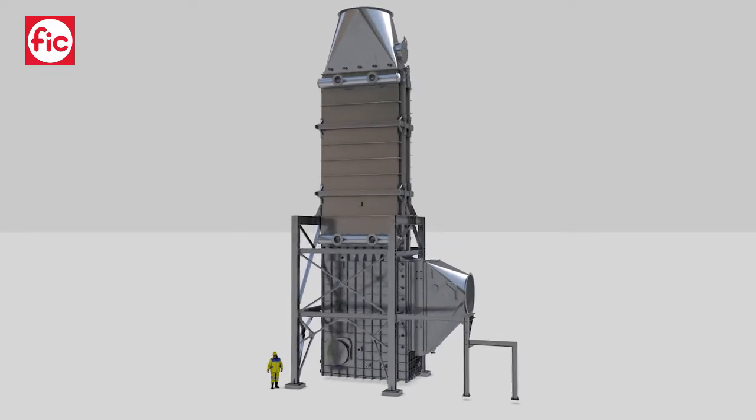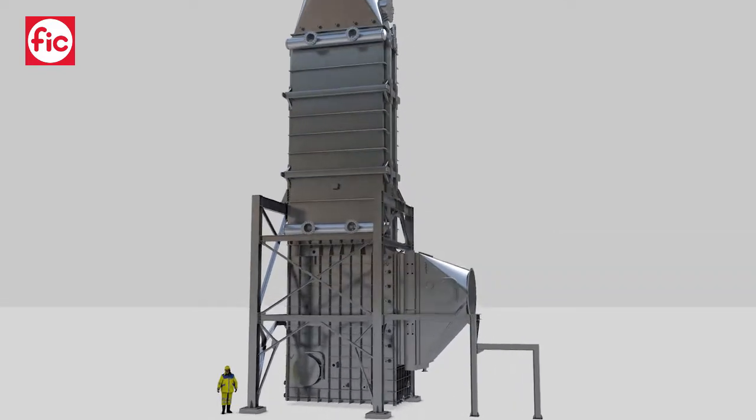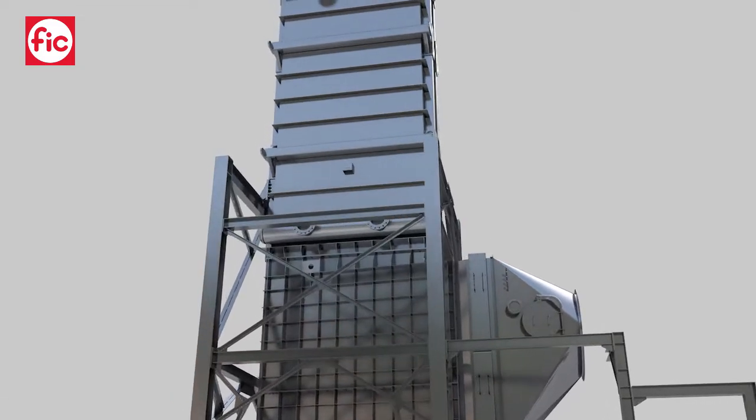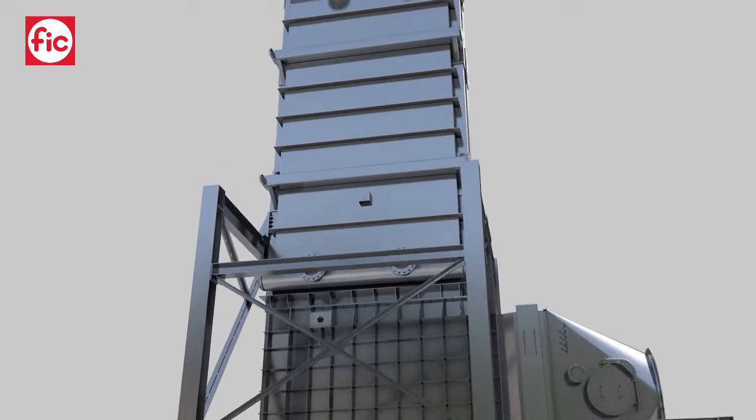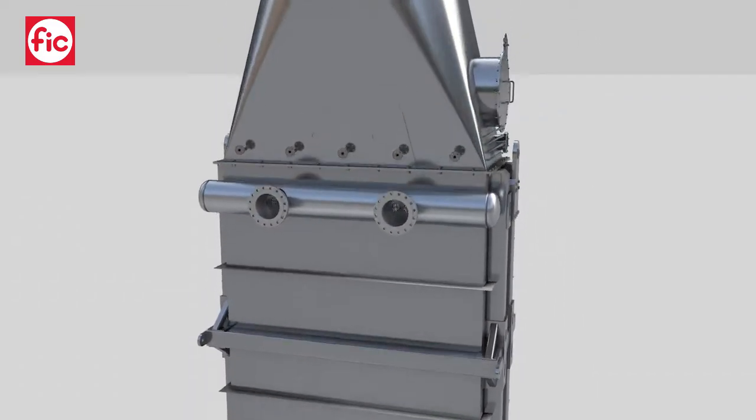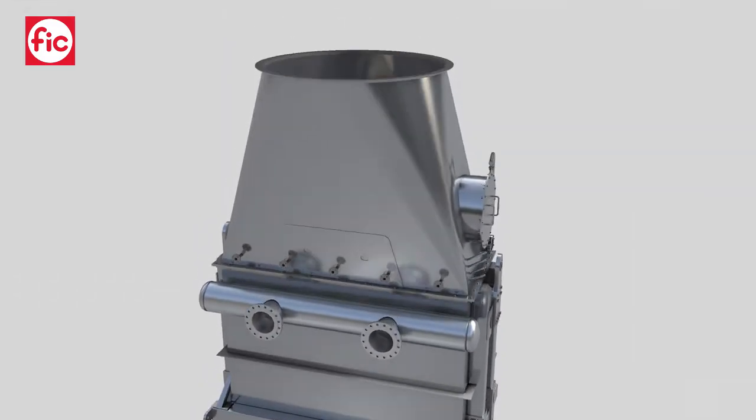Residual energy from the hot flue gas is recovered and used to preheat return water from users before the boiler or in heat pump loops.